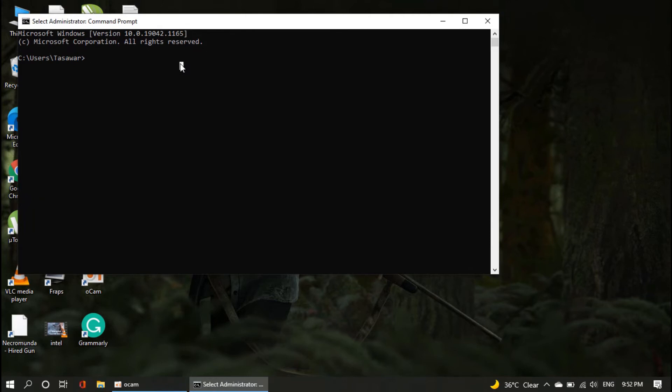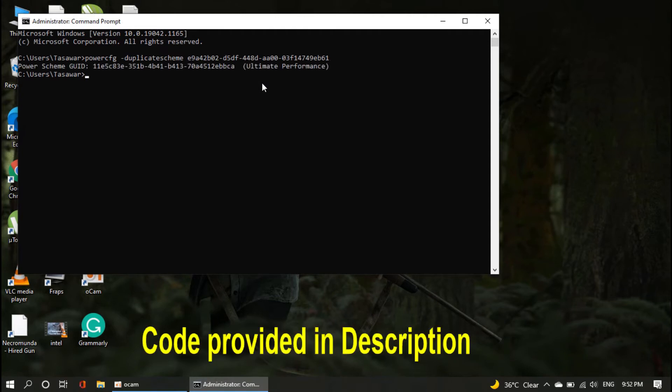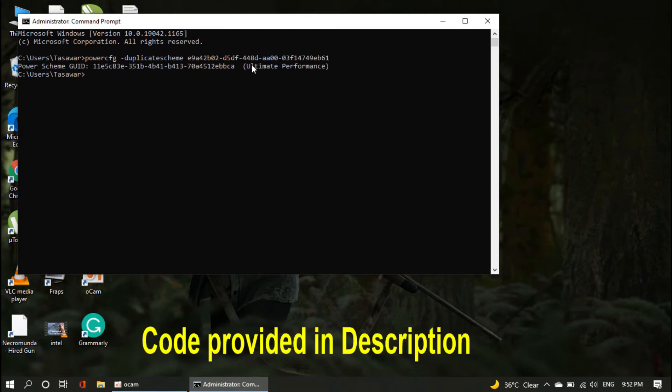What you need to do is just paste this code, don't worry check in the video description, you're going to find this code. Now after that, just hit enter and then close CMD.